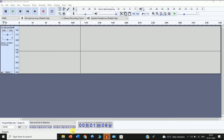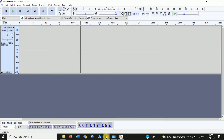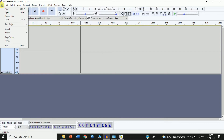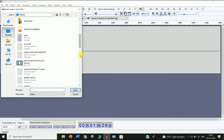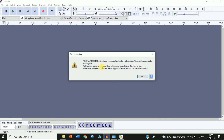Here you can see I am in Audacity right now. Click on the File option and then click on the second option, Open. After that, select the MP4 file you want to import into your Audacity software.